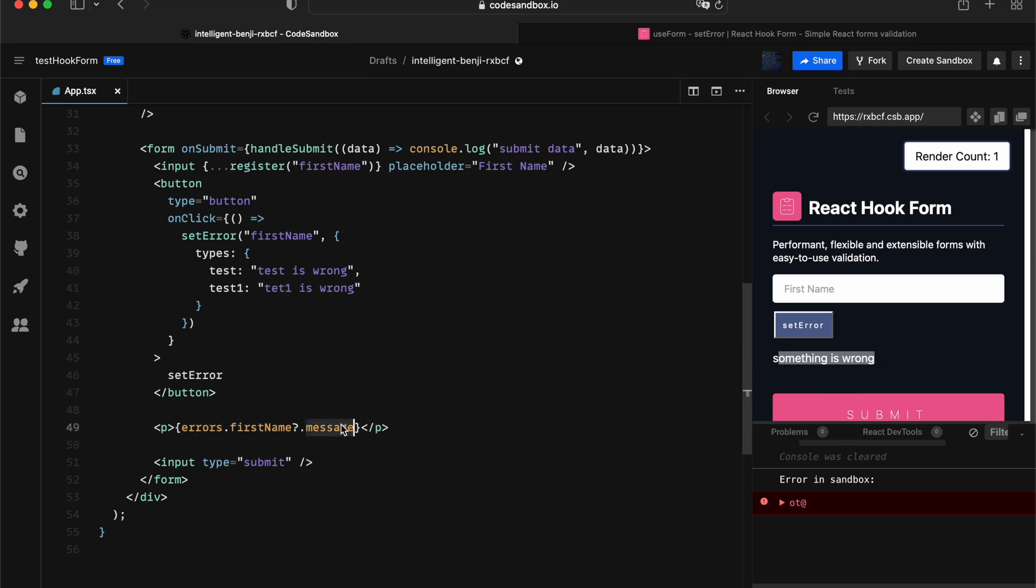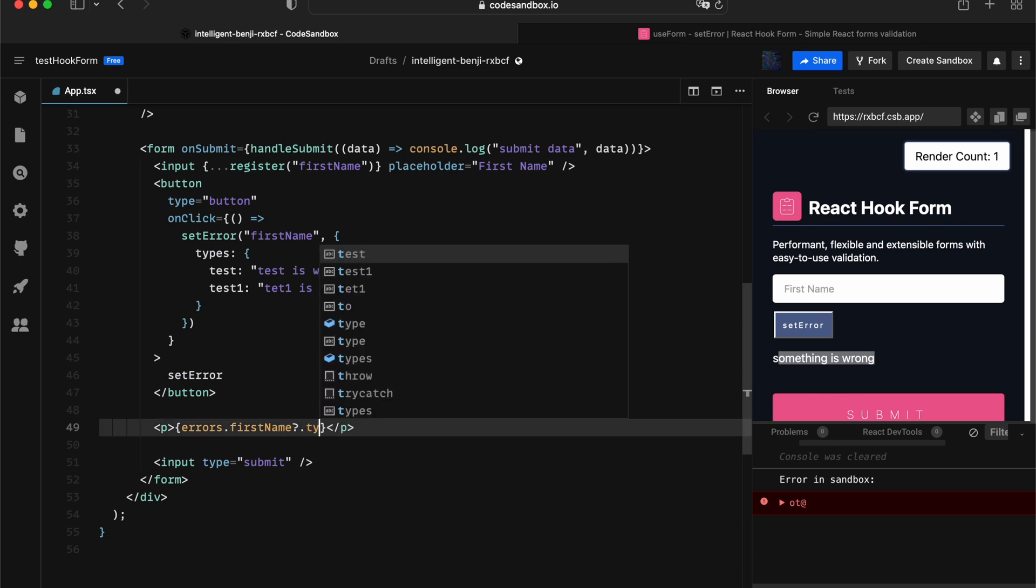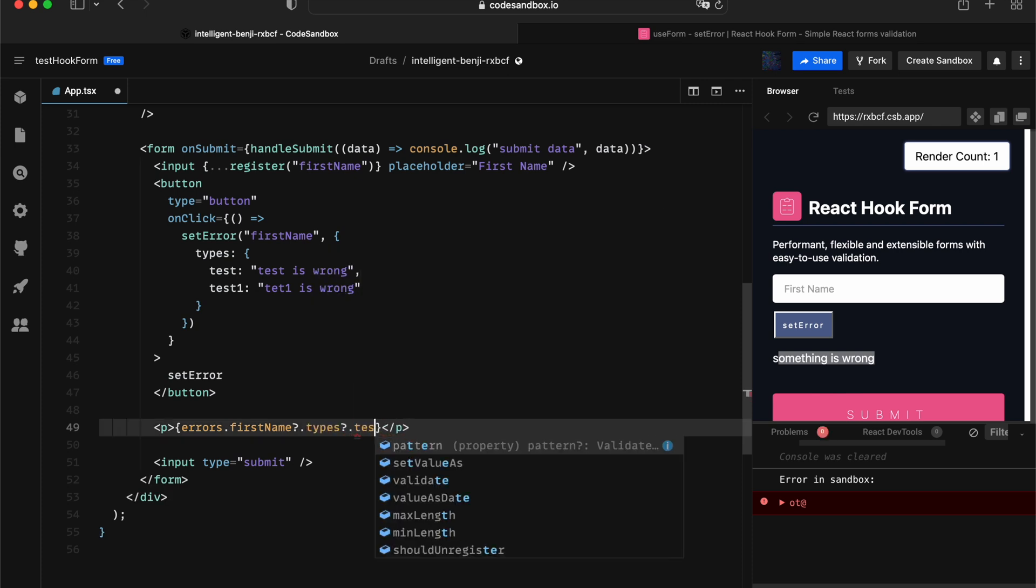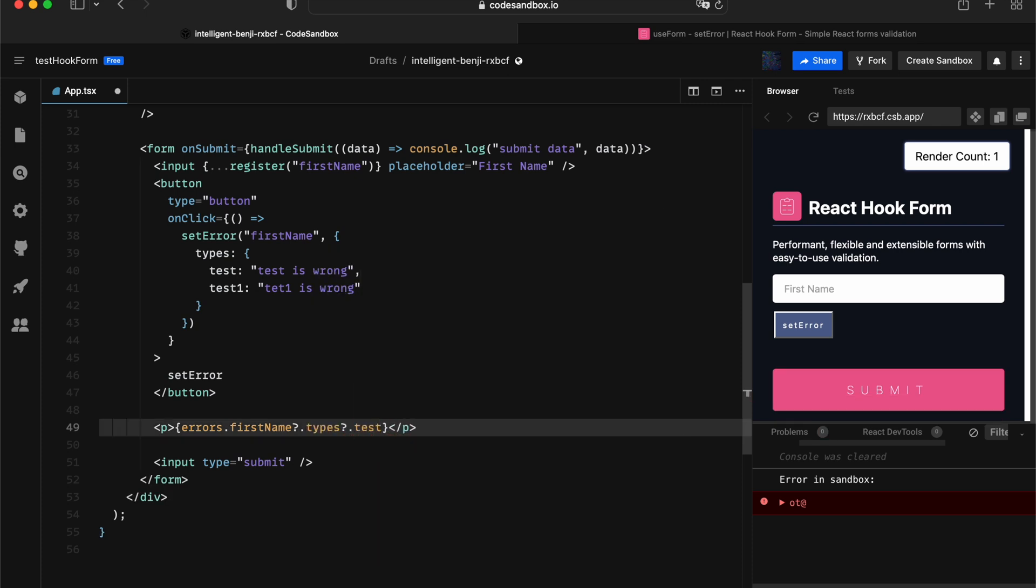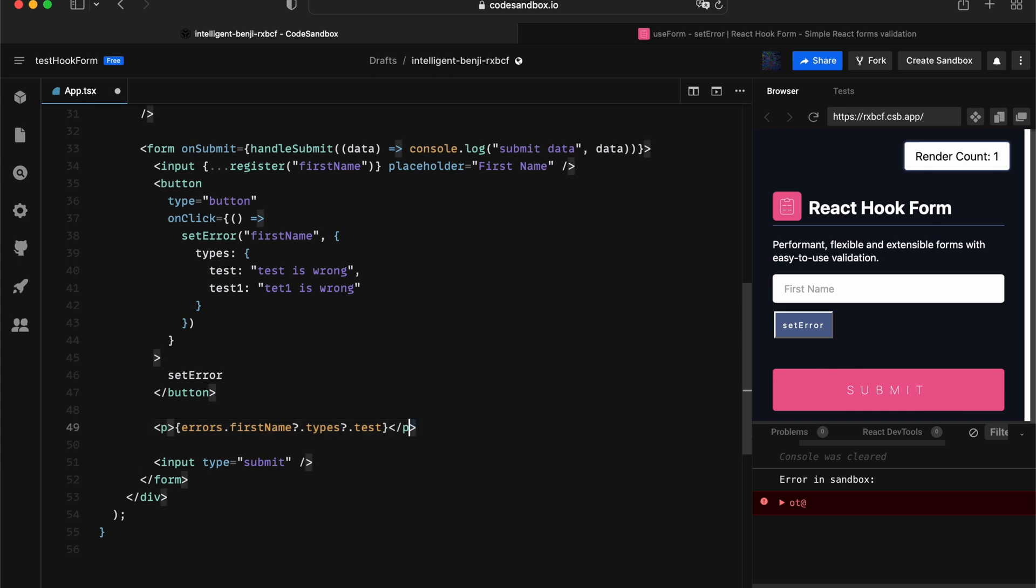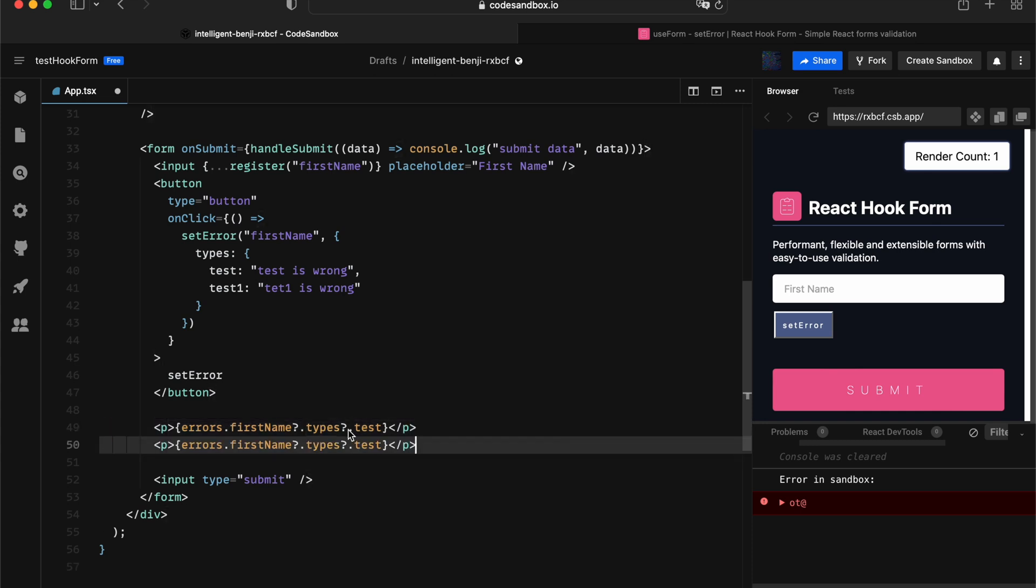Hitting that test, and we can have another paragraph which is associated with test one. Let's quickly validate that. If we press setError, we got both messages printed on the screen.